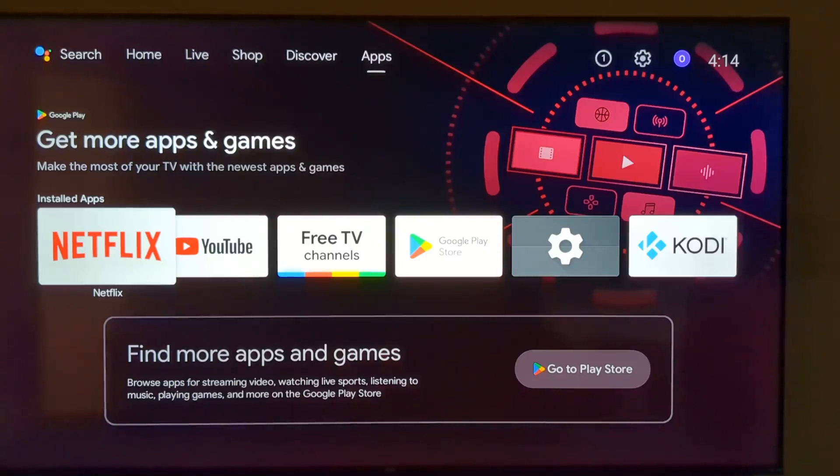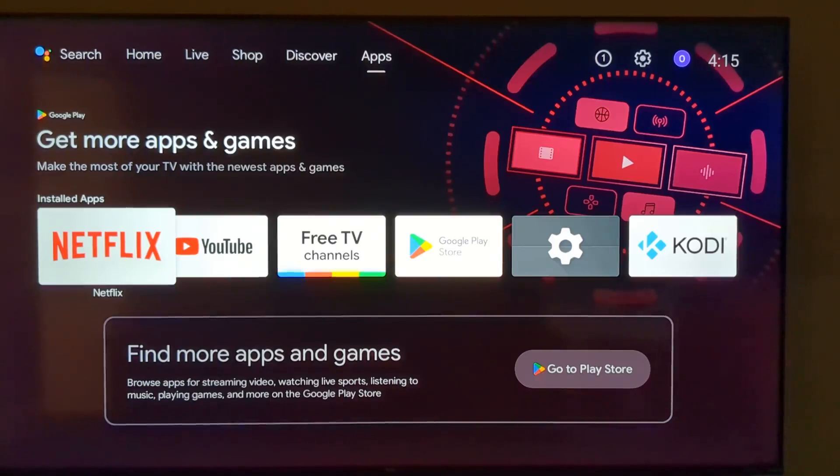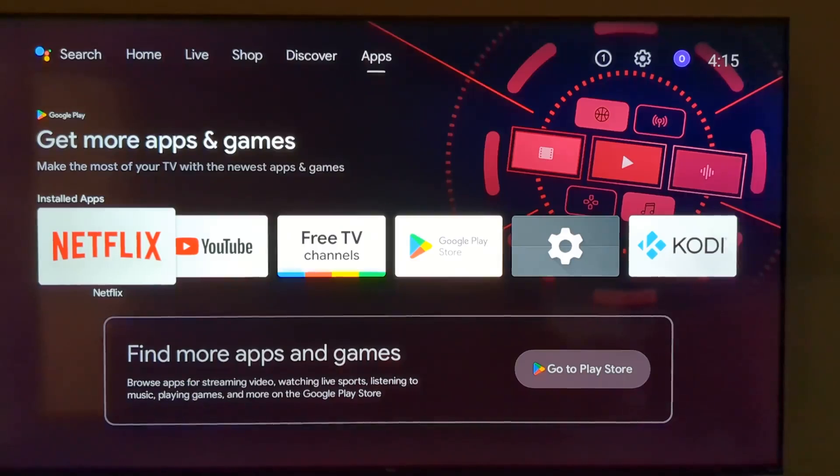And I don't really think that there's any major increase in functionality by moving to a newer version of tvOS. So, is this useful for most people? Probably not. But, you get bragging rights for being the first person on your street to have Android 15 on your TV though. Right? That's priceless.